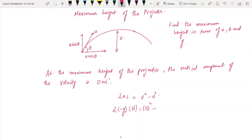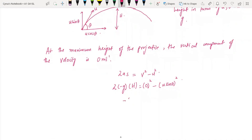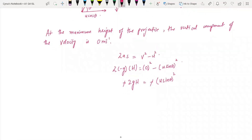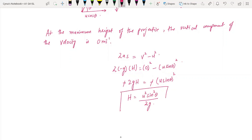Substituting: 0² = (u·sin(theta))² - 2gh, which gives minus 2gh = minus u²sin²(theta). The negative signs cancel and we get h = u²sin²(theta) / 2g. This is the maximum height of the projectile.